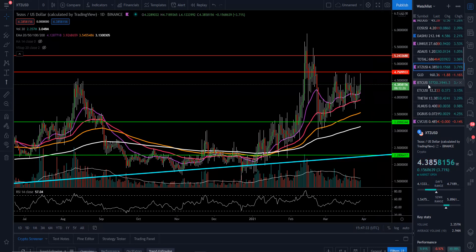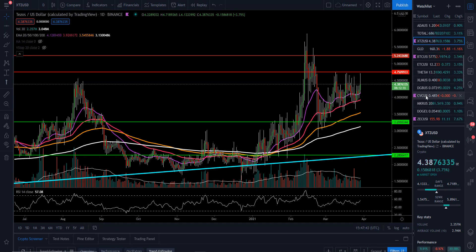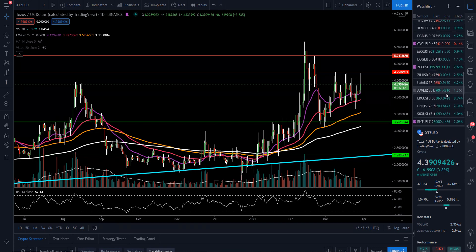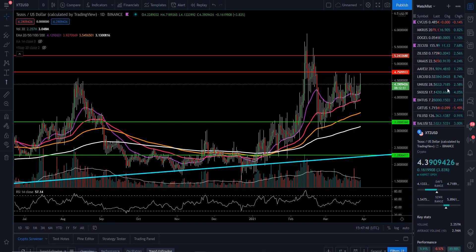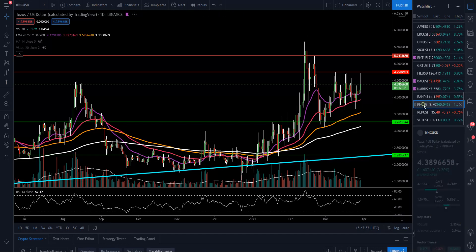Bitcoin right now is at $57,720. Digibyte is up at $0.07, looking good. XLM at $0.40. Civic at $0.48 right now. These are just all the coins that I like to pay attention to as we cruise down through this.